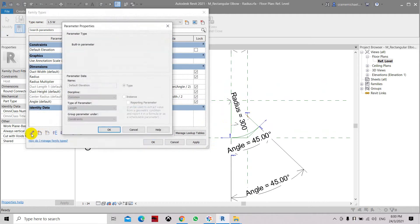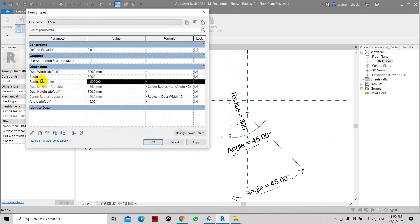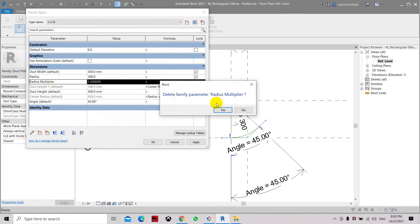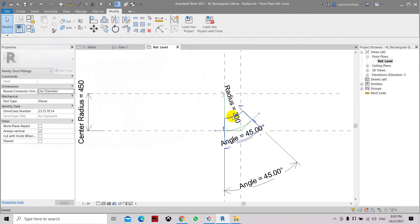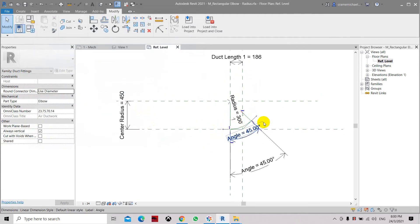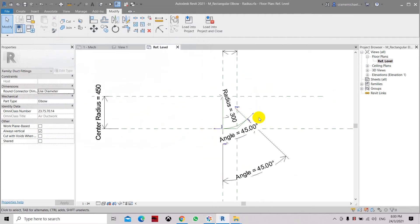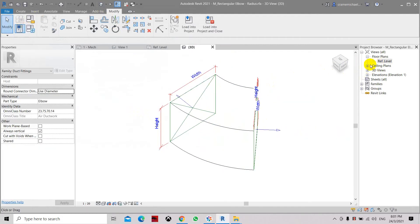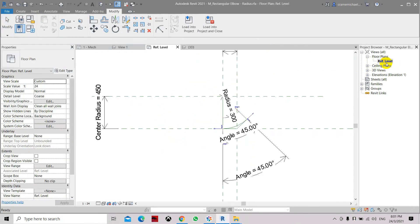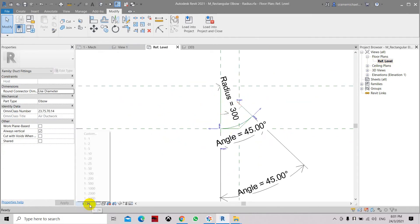You can also edit the parameter — if you want something deleted, you can delete this parameter, as we don't need it. The family is still working without the radius multiplier parameter, and we still have the duct.